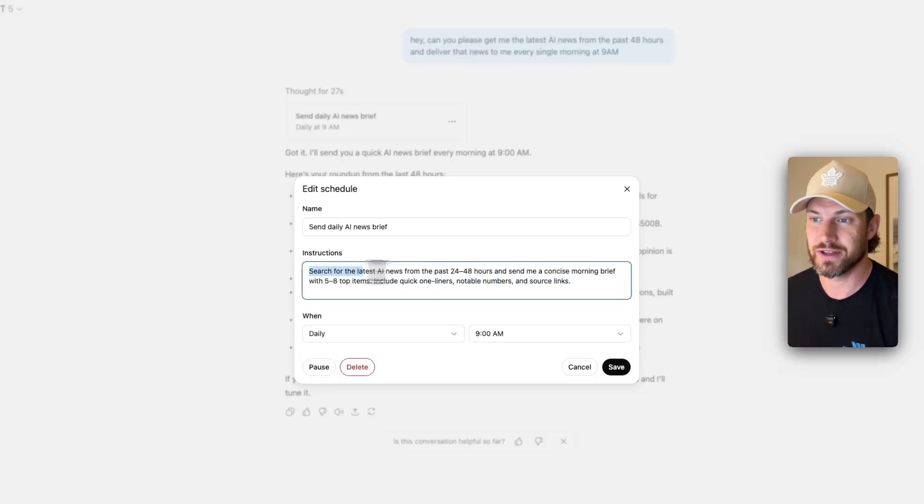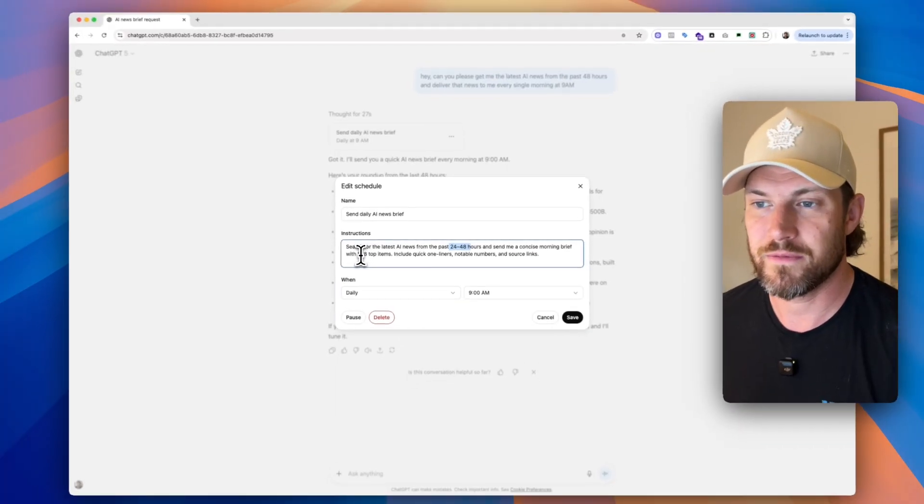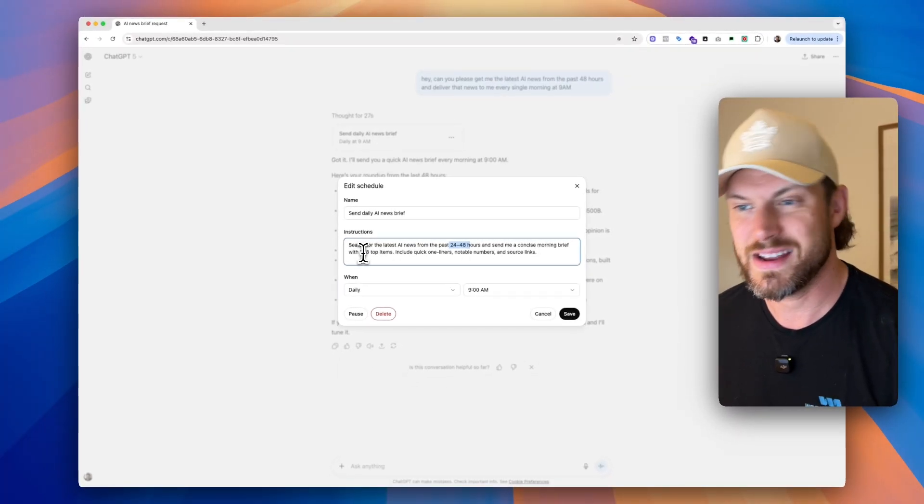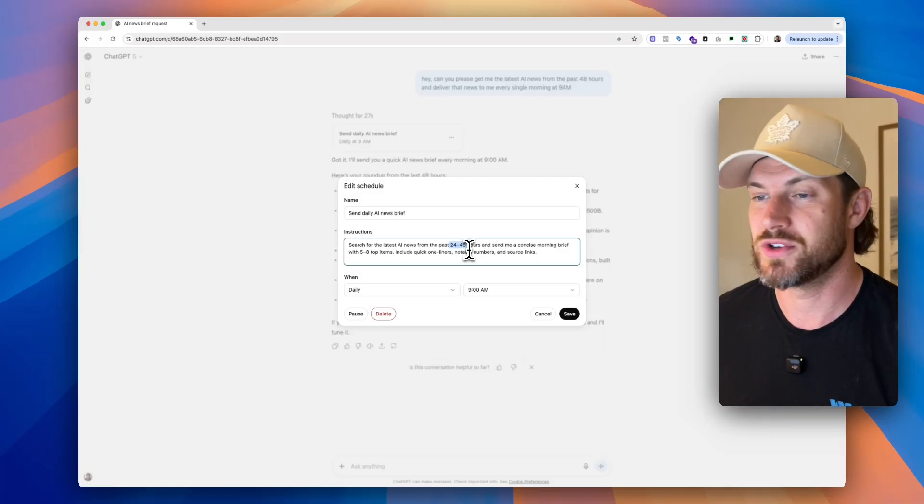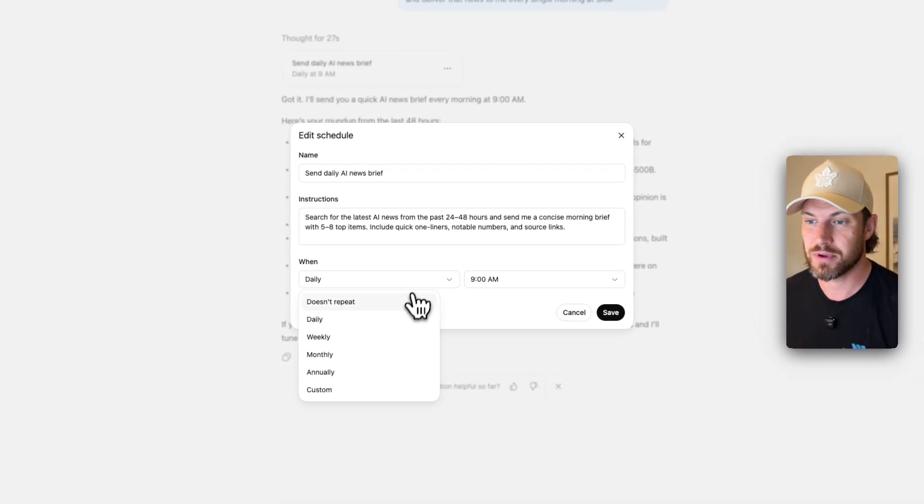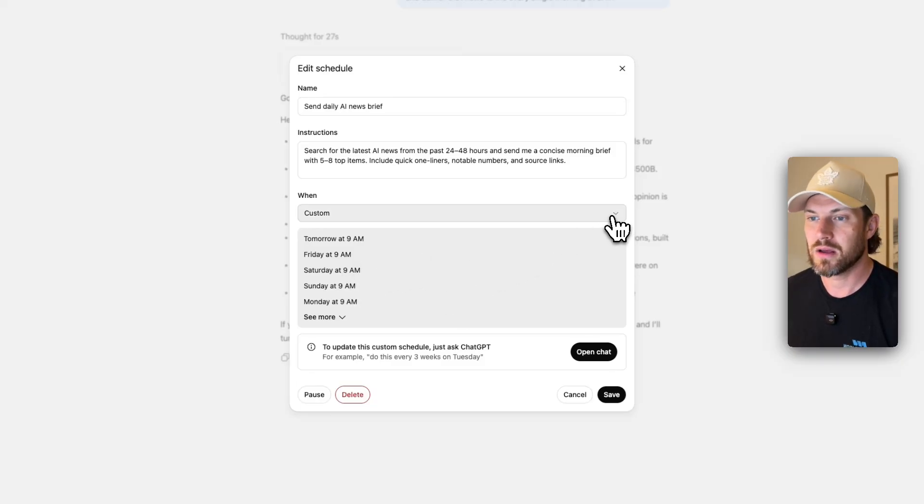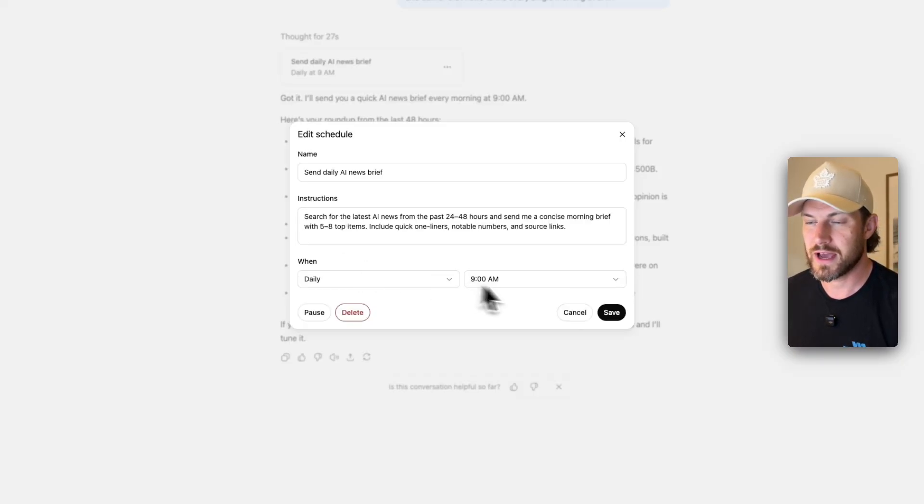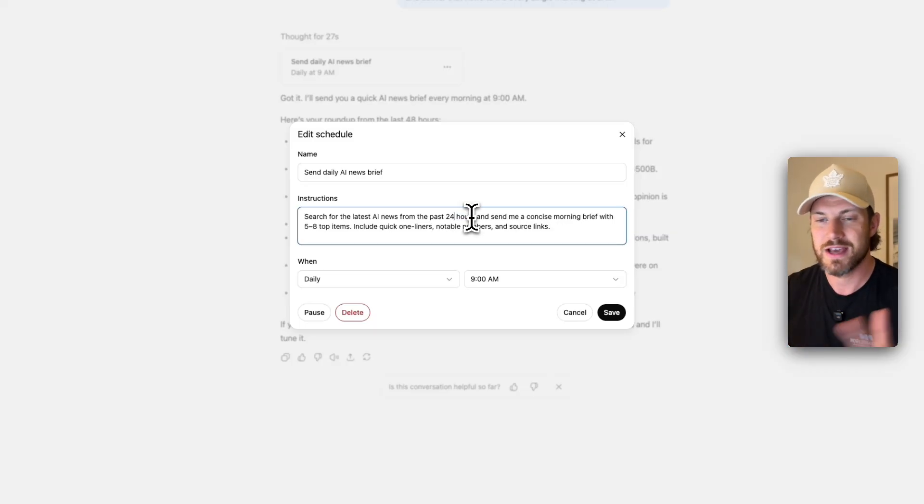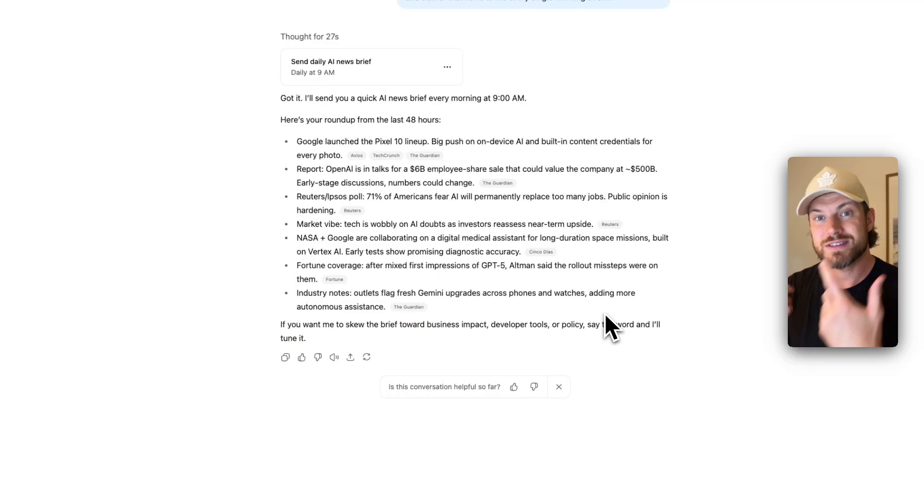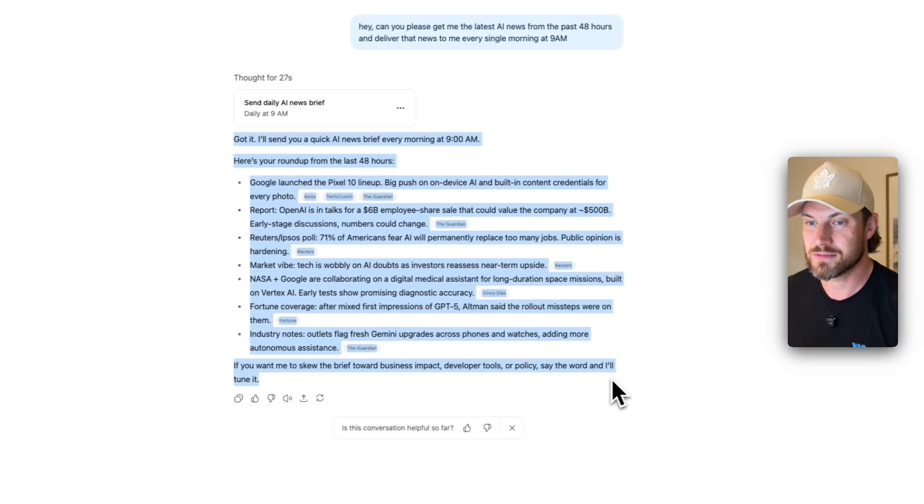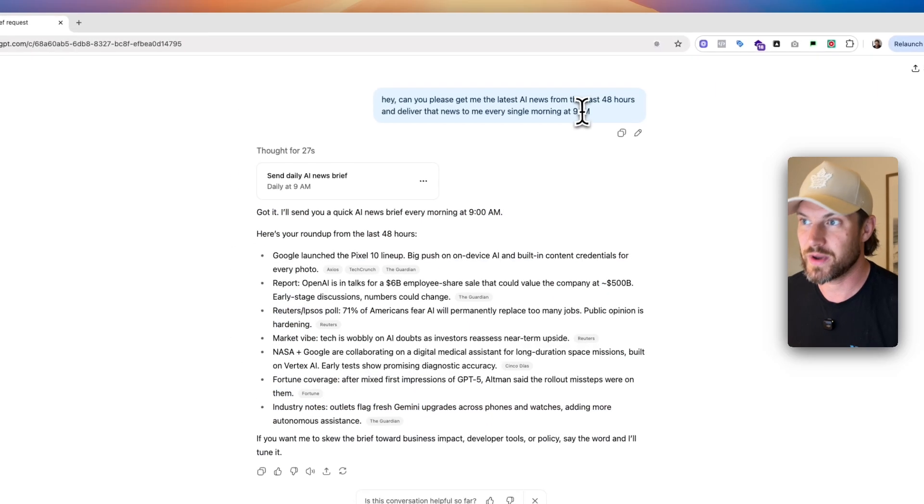So you're seeing here, search the latest AI news from the past 24 to 48 hours, send me a concise morning brief with the five to eight top items. So what's actually probably better for us to do here is set this up on a custom where we set the specific days and times, but I'm actually going to go back to daily at 9am and I'm only going to make this 24 hours because it's not going to make sense for us to get 48 hours if we want this task repeated every single day. So we're going to save that.